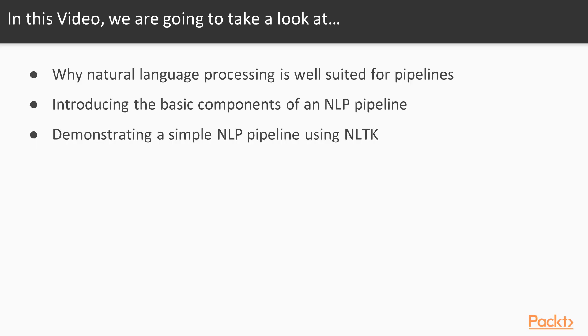In this video, we're going to explain why pipelines are useful in the context of natural language processing, and we'll introduce the elements of a basic NLP workflow. Then we'll walk through an example to demonstrate how a pipeline can be constructed using Python and NLTK.